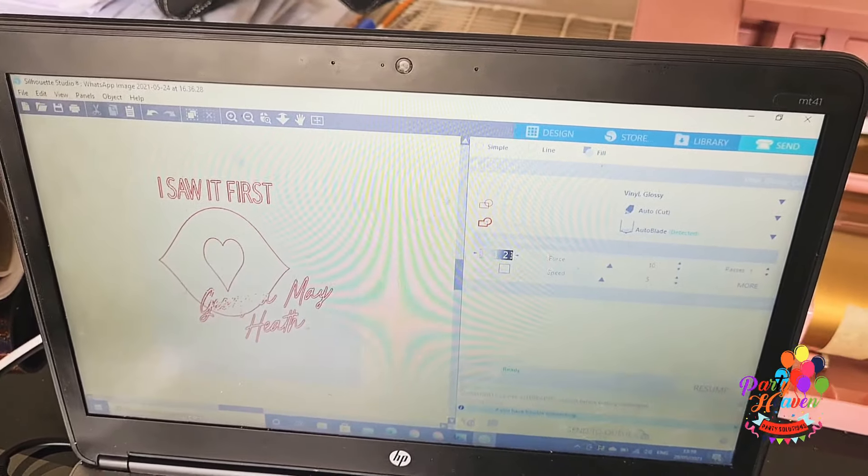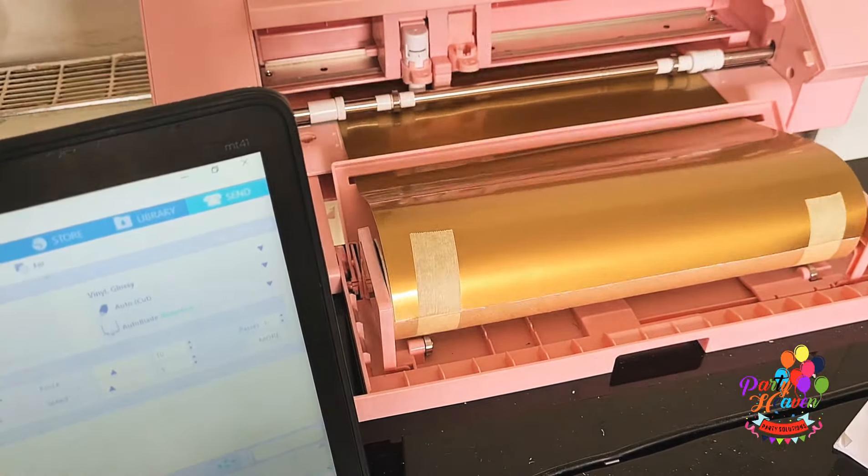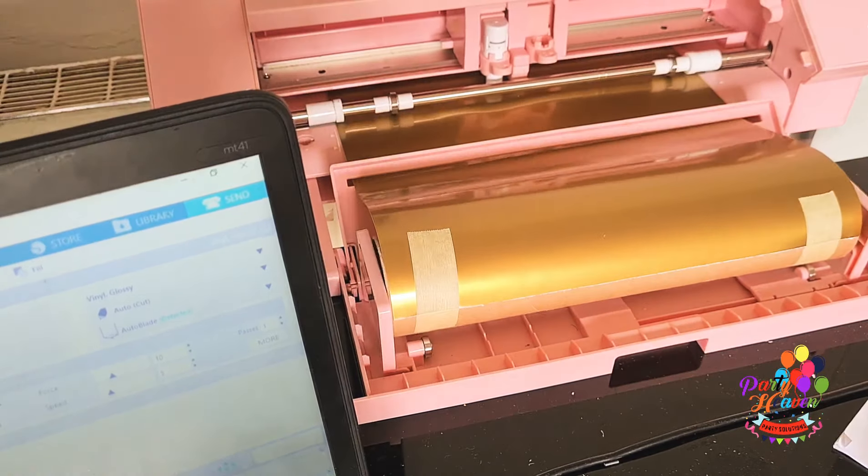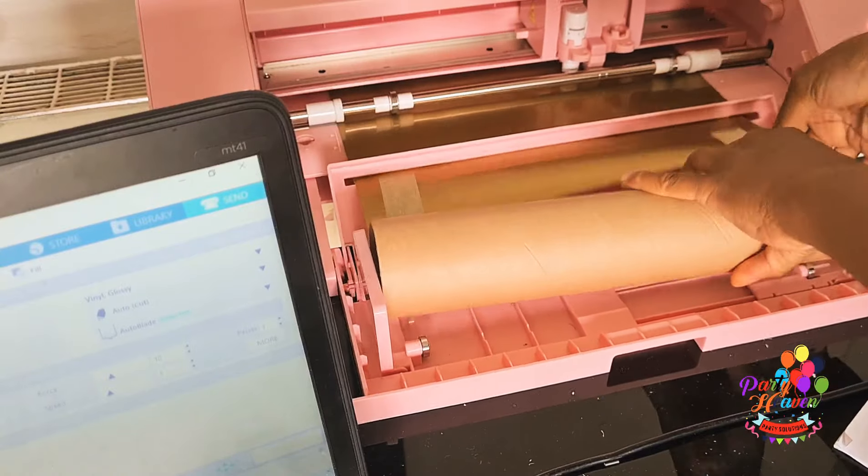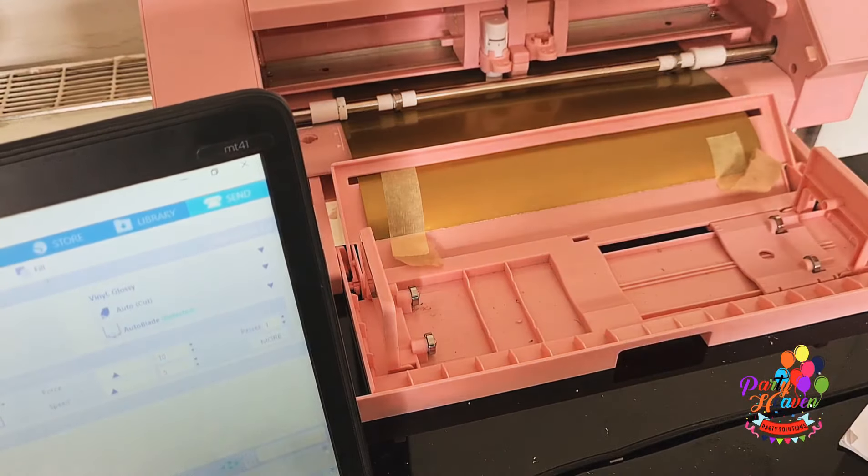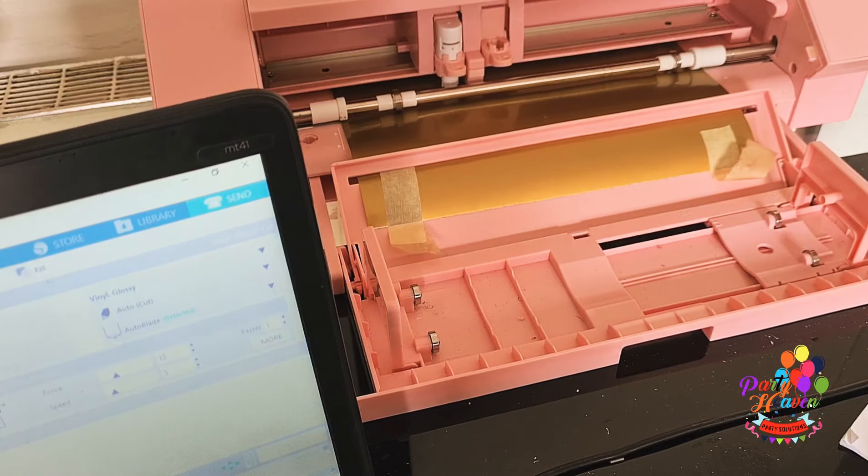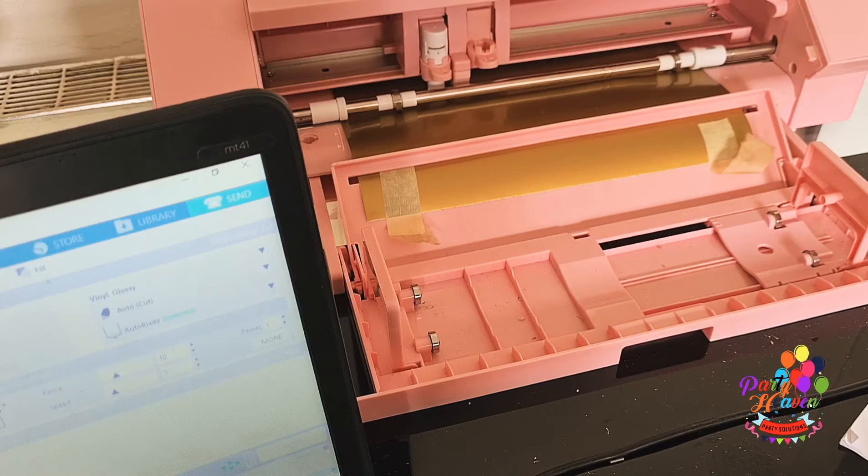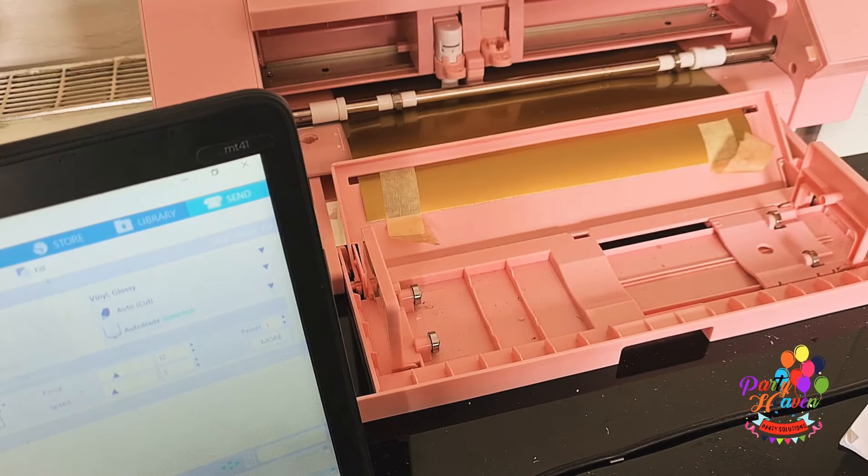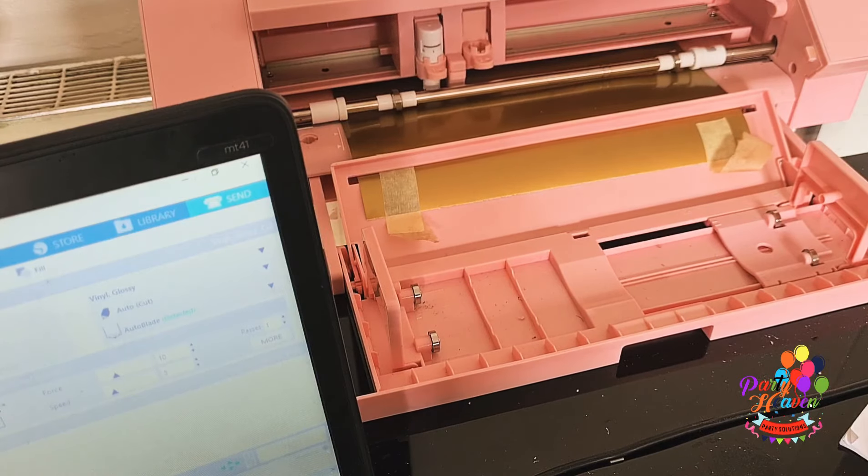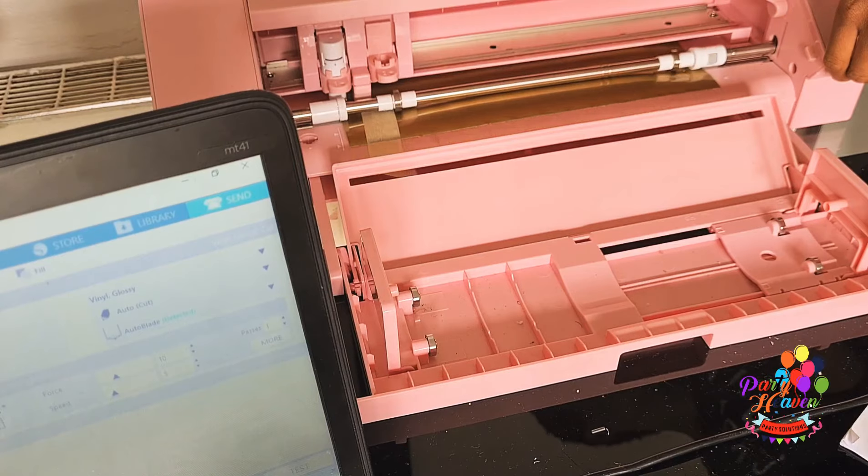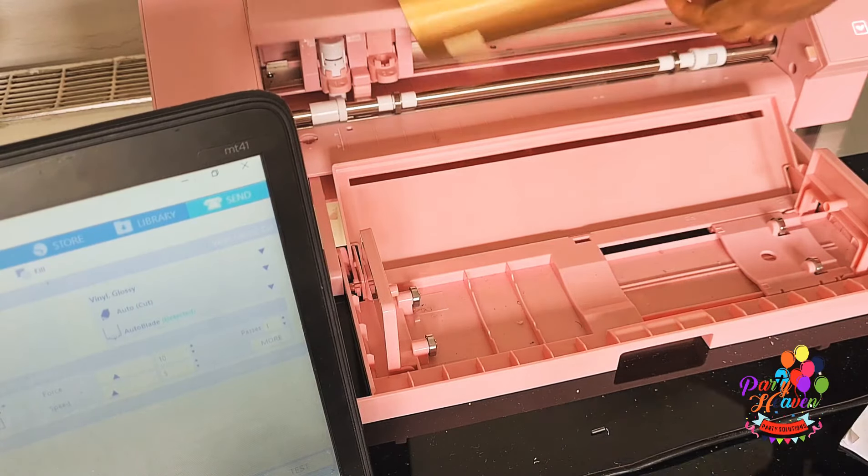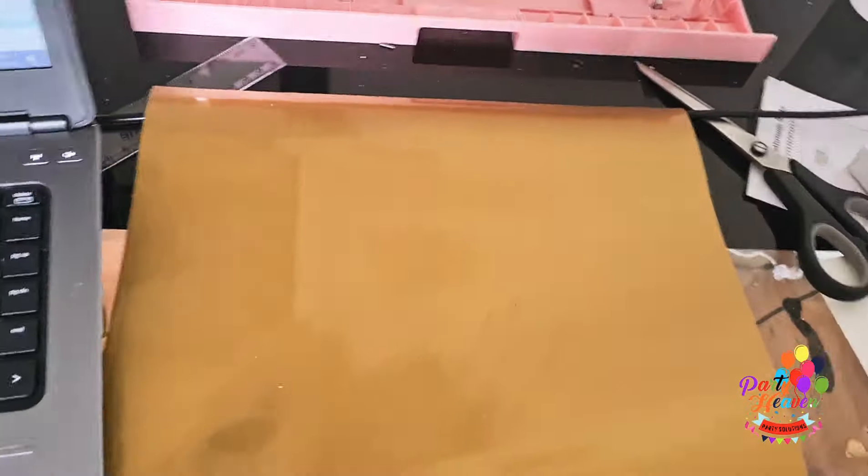You can see my cutter is already cutting the logo for me. As long as you have done it right on your computer, you shouldn't have any problem. And you would notice I am not using a cutting mat. Yes, I've never used a cutting mat with my Cameo 4. I've always cut straight because I think the roller section where you could place your vinyl helps a lot.